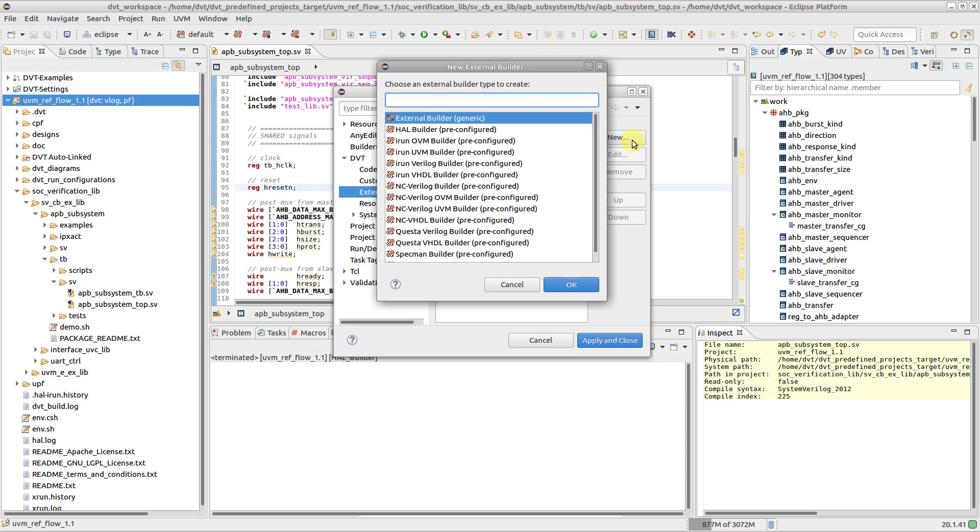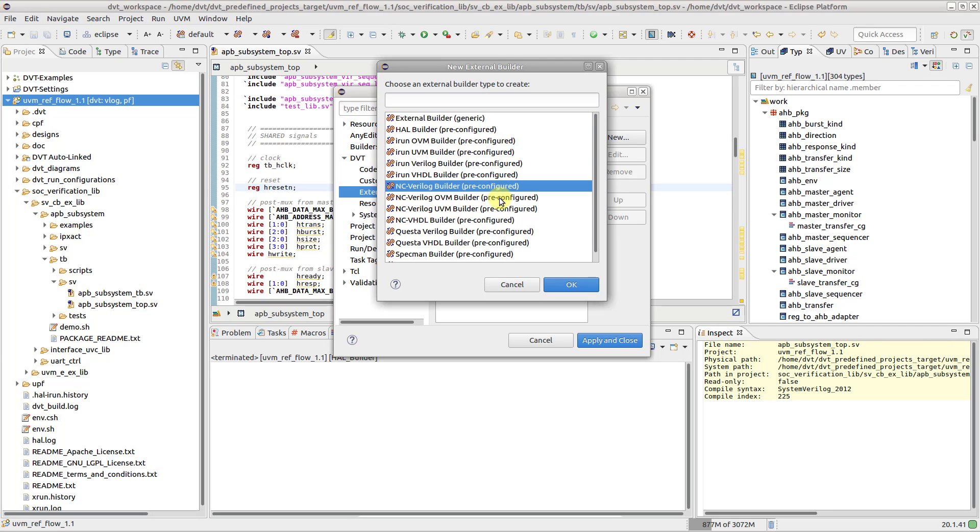You can choose to start from scratch, using a generic builder type, or from a pre-configured template.